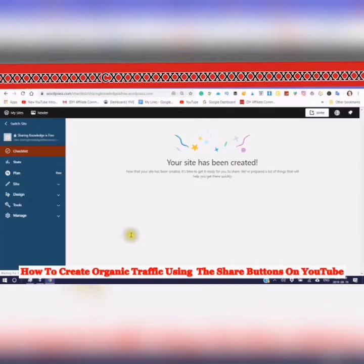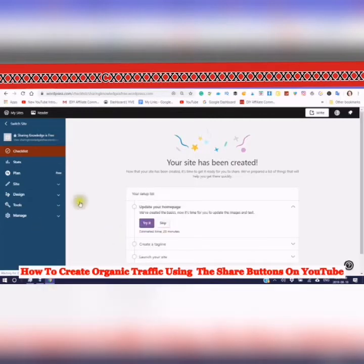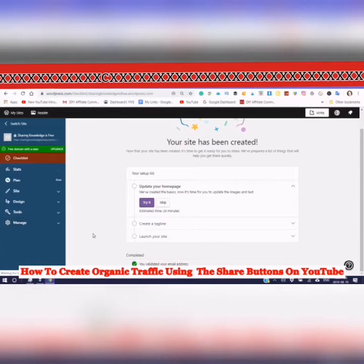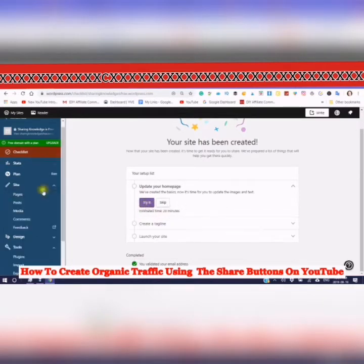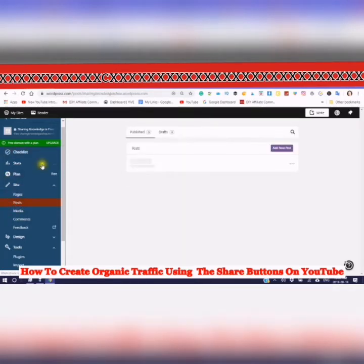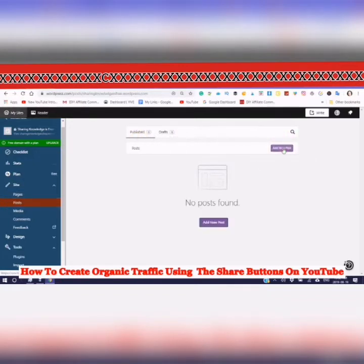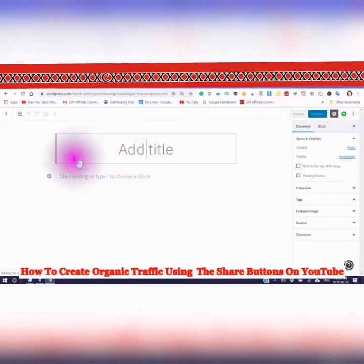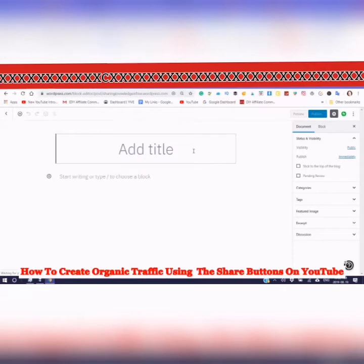Your site is now being created. You'll get a setup list with an estimated time of 20 minutes. We're not going to go through creating a post in full detail right now — just the basics. Here we go: use the posts section and just add a new post, then add a title.